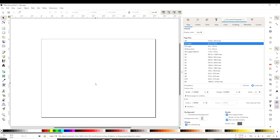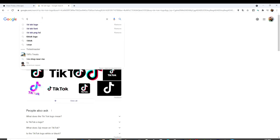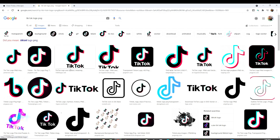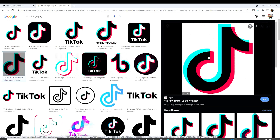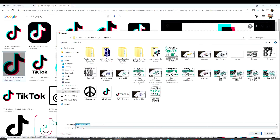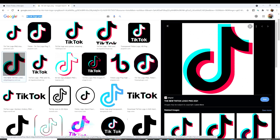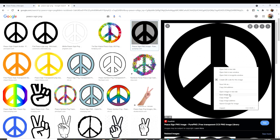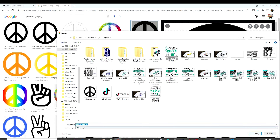First, we're going to go to Google and download the images we're going to work with. I'm going to type TikTok Logo PNG. Click on the images and select one that has good quality. I think this one is perfect. Right-click, save image, name it, and save. Now I'm going to look for the peace sign. I'm going to select that one — right-click, save image, name it, and save.